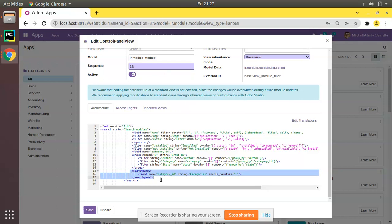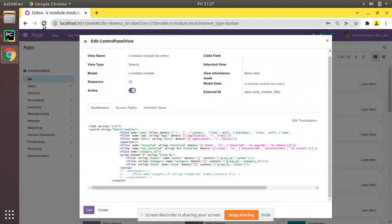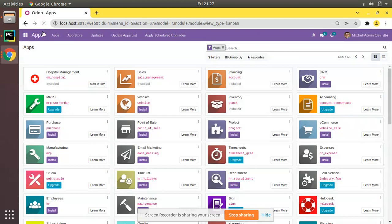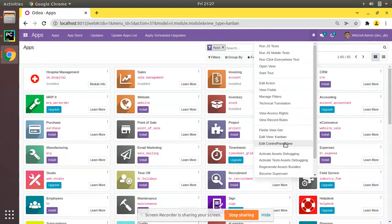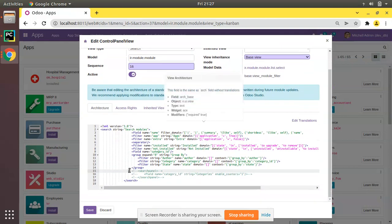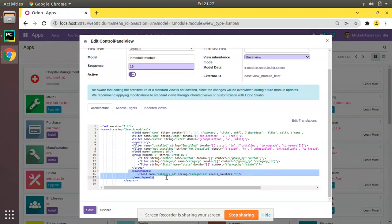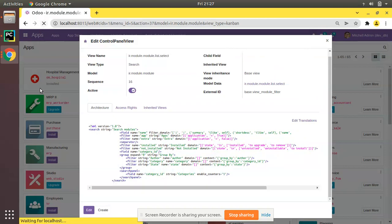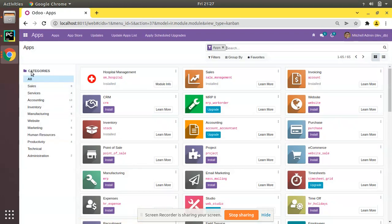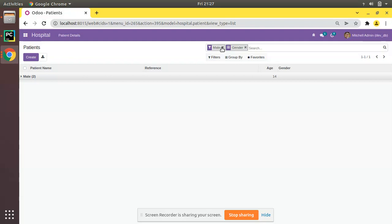At the bottom of the search view you can see a key called search panel. If I comment that out and click Save, it will disappear. After refreshing, you can see it's gone. I'll click on 'Edit Control Panel View', uncomment it, copy this sample code, save, and after refreshing it comes back.